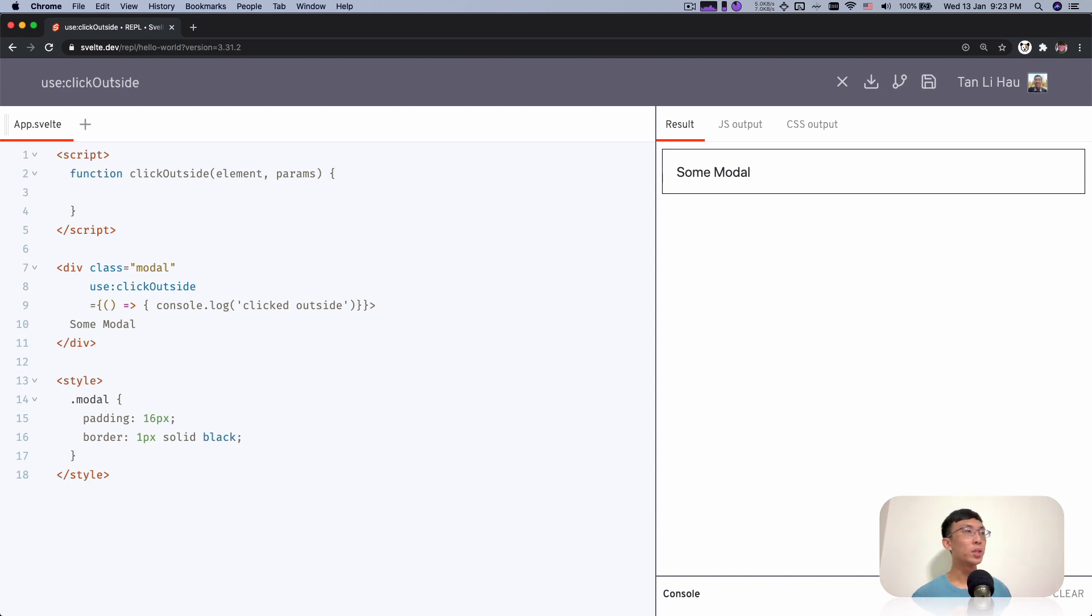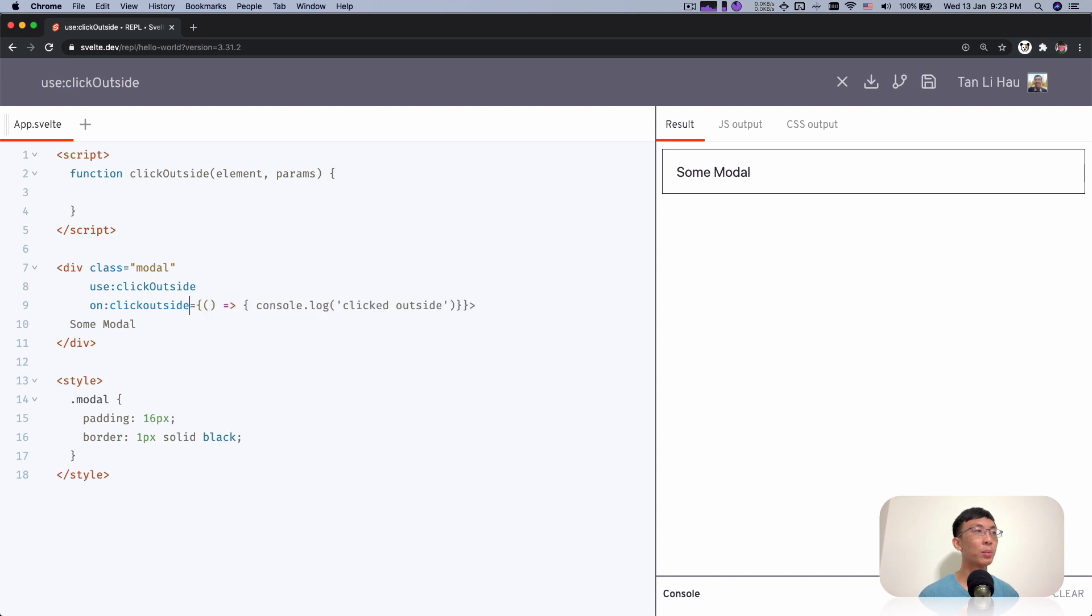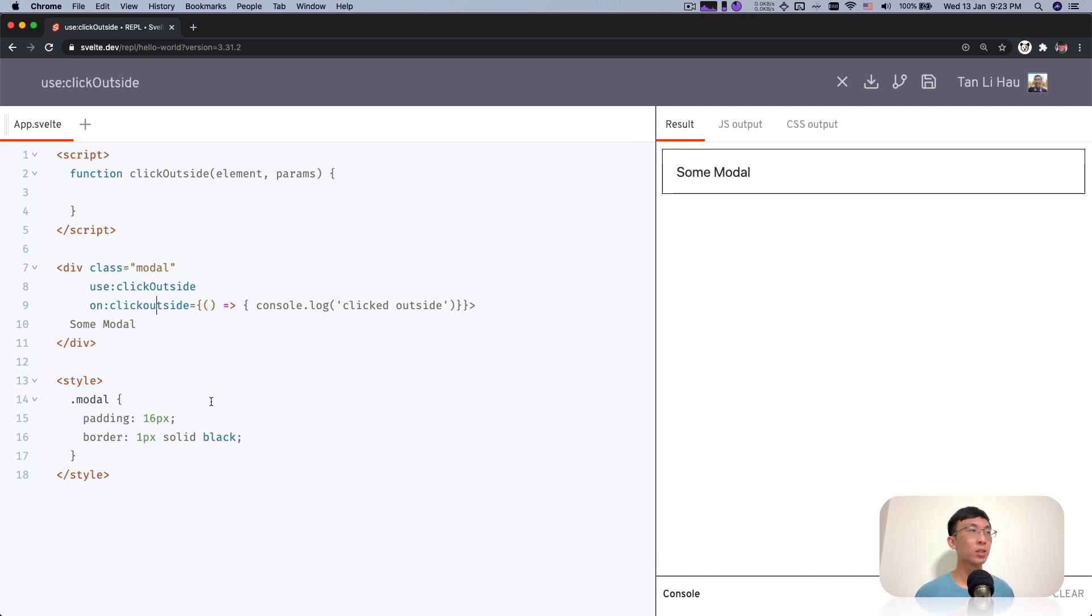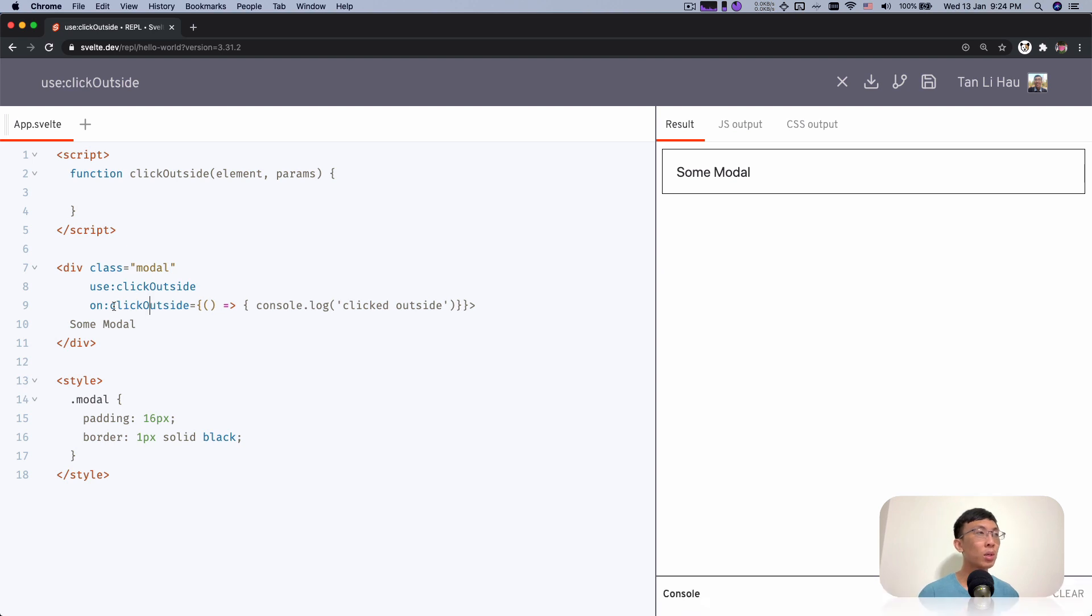Once we use Click Outside, probably we have a new event that we can listen to. For example, on Click Outside. If you're not sure about what this is, probably you can take a look at my previous videos over here on the top right corner, where I basically talk about how you can use actions to create events. Once we add these actions, then this element itself will have a new event that we can listen to, probably called Click Outside.